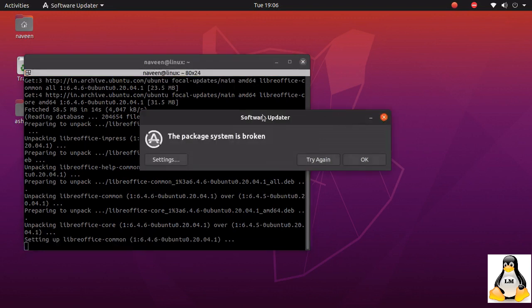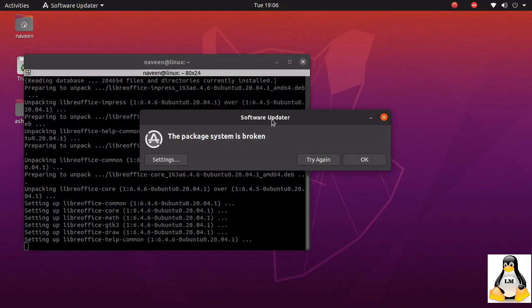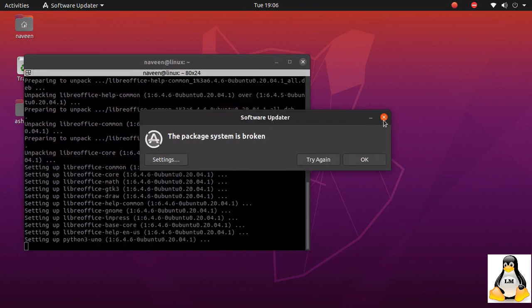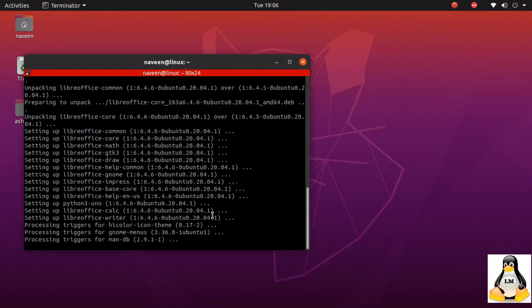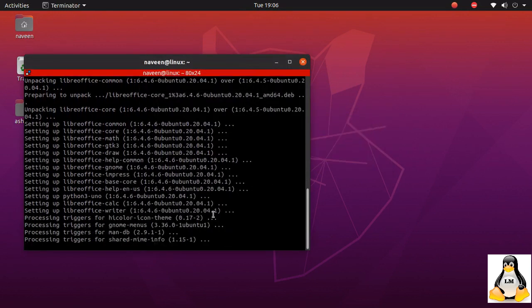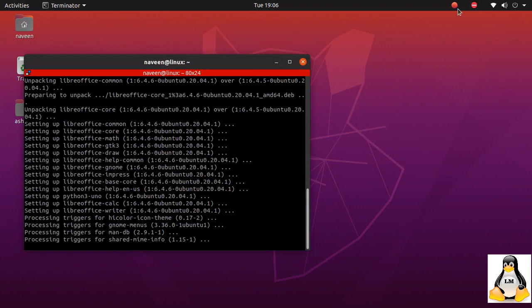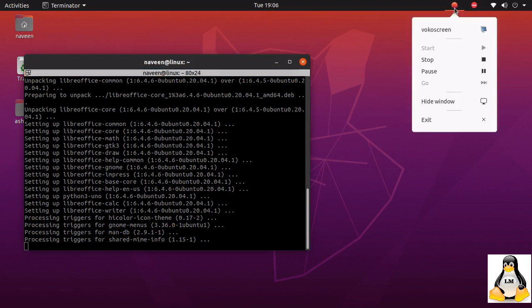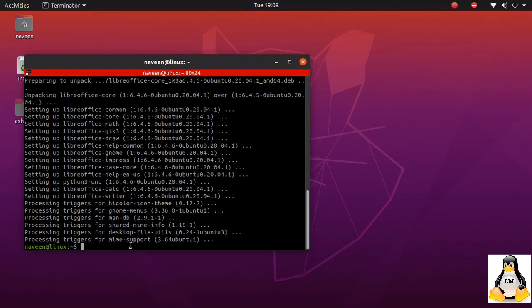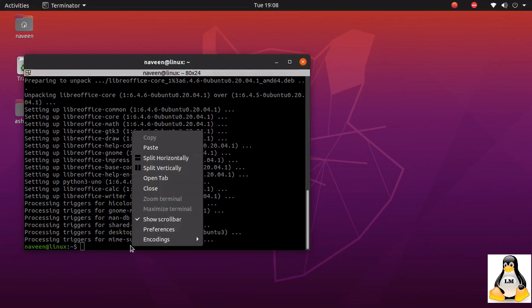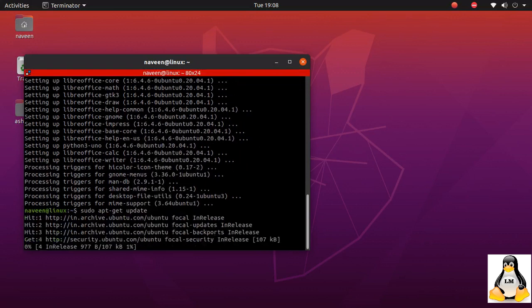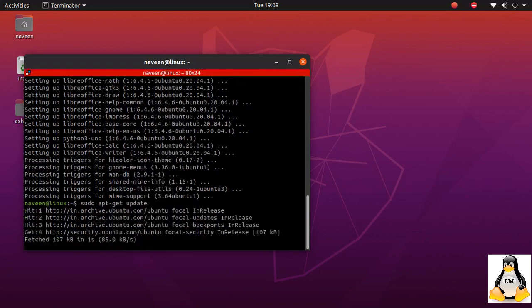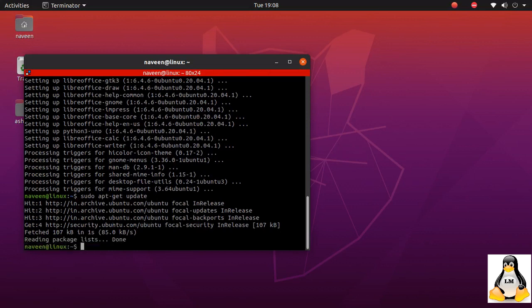So now I'll just close the system is broken dialog. The update is almost complete now. Let me paste the update command to see if there is any update that we need to do.